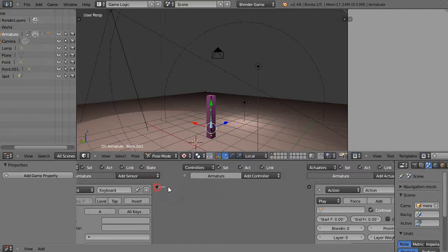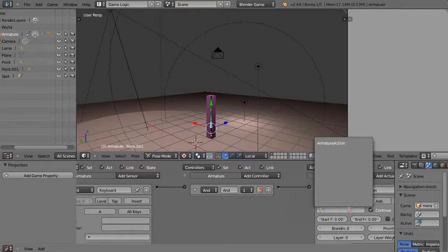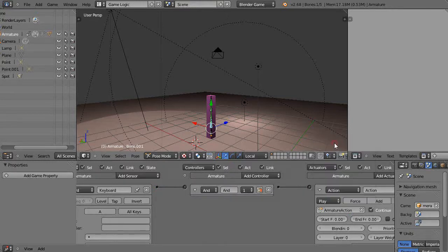Just connect them together. That'll give me an AND controller automatically. I'll go grab the armature action, which was the name of that default armature in that scene.